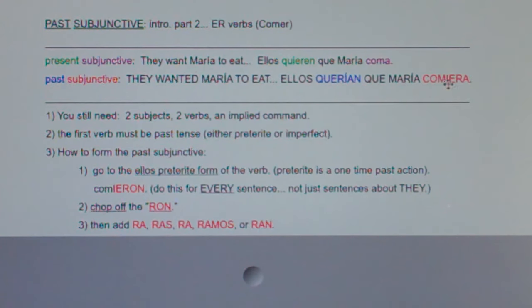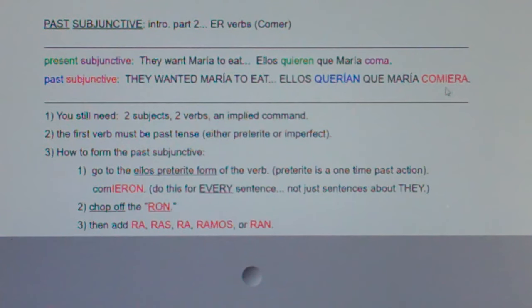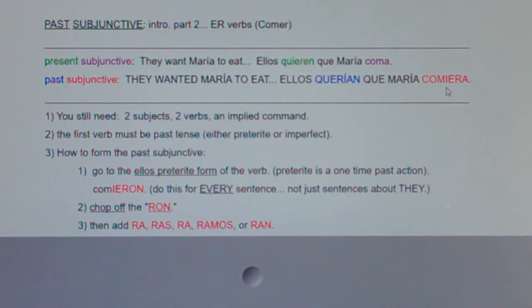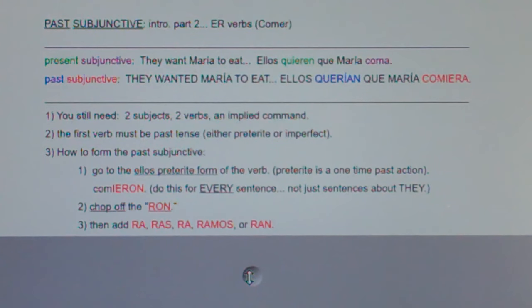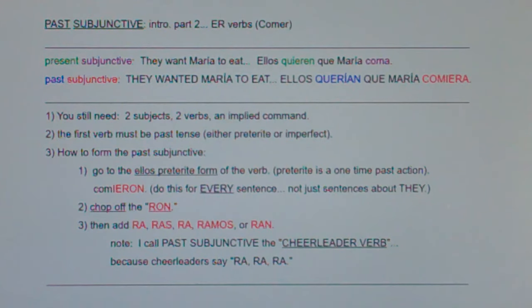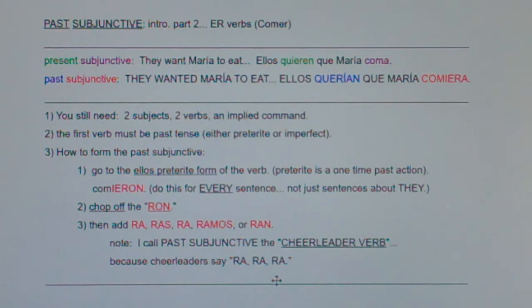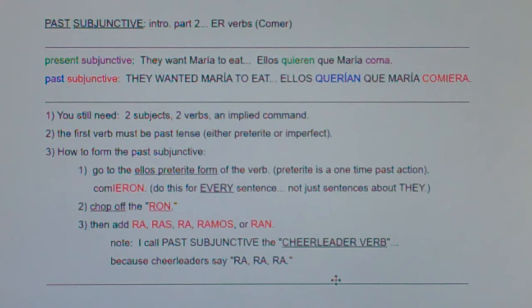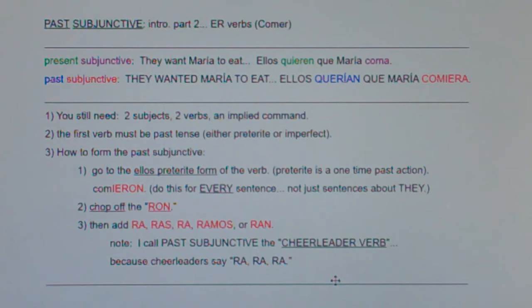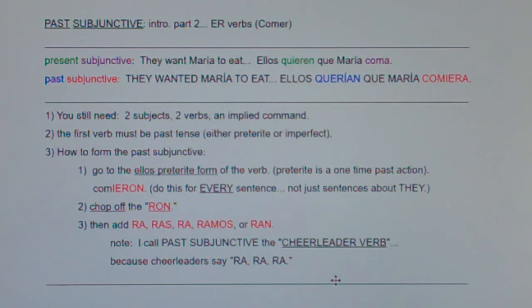So you go to the ellos form preterite — comieron — chop off the -ron, and add -ra, -ras, -ra, -ramos, or -ran. How are you going to remember that? I call past subjunctive the cheerleader verb. Because cheerleaders say ra, ra, ra! You chop off the -ron and you add -ra, -ras, -ra, -ramos, -ran. Also think about this — these are all past subjunctive sentences: 'The cheerleaders told us to stand up. The cheerleaders wanted us to sit down. The cheerleaders asked us to repeat.' Those are all past subjunctive sentences.